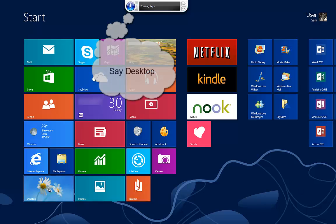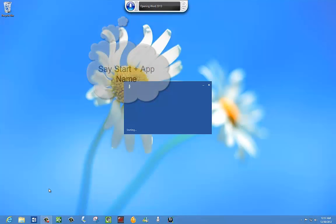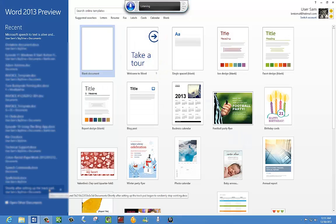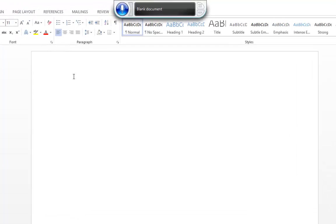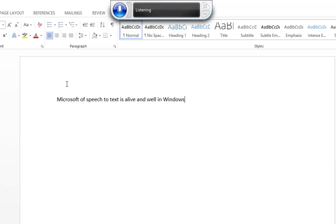Desktop. Start Word. Blank Document. Microsoft Speech-to-Text is alive and well and caps Windows Numeral 8. Period. We are still not sure of the status of Speech-to-Text in Windows RT.